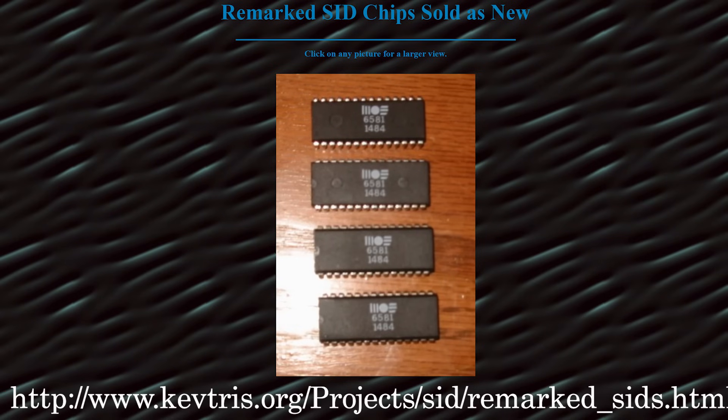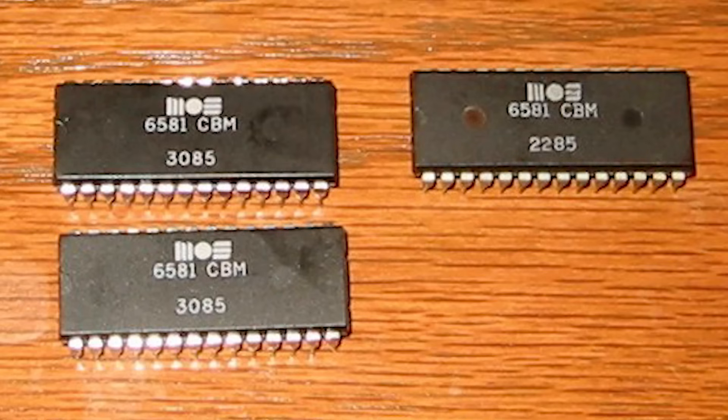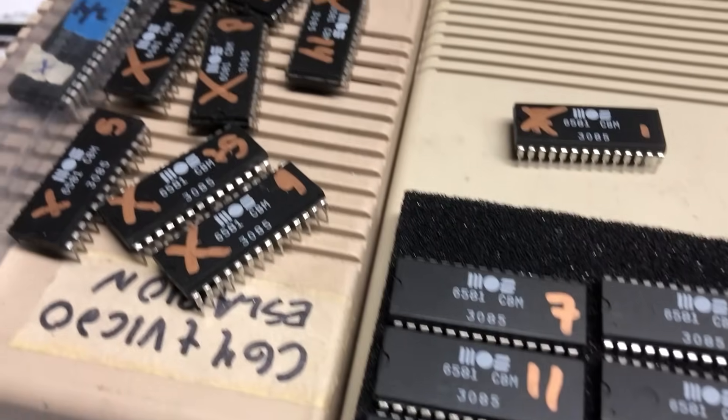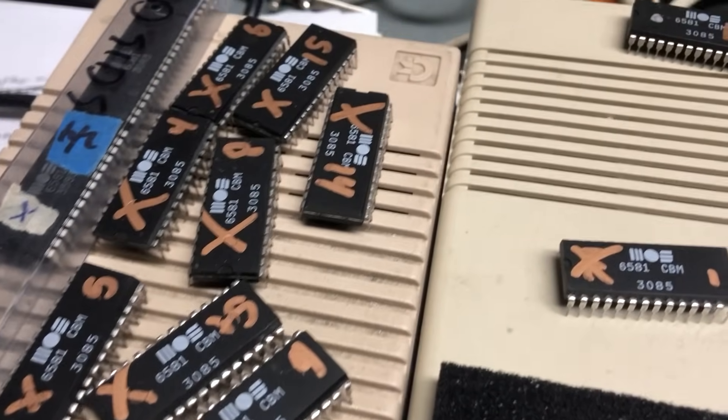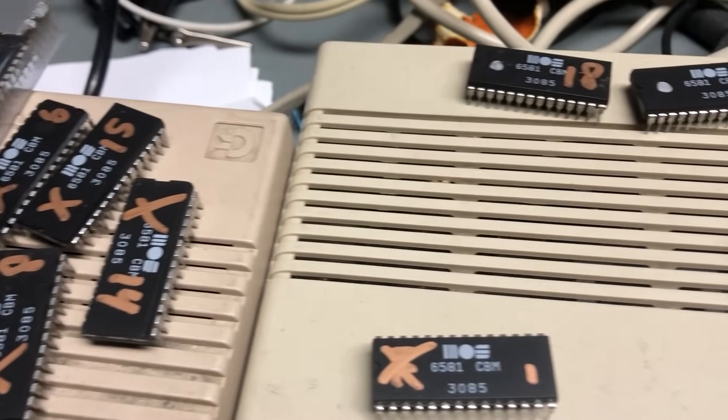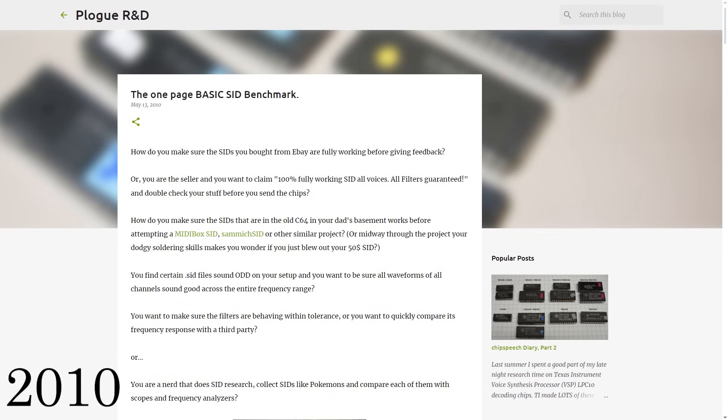The first time I heard about fake chips was in this blog post by Keftris in 2009. So Keftris got a whole bunch of SID chips that were remarked and I got a few of them as well. More and more I heard people having issues with their SID, so I designed in 2010 something called SIDBench.